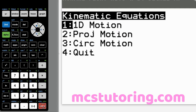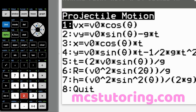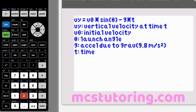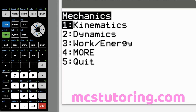Projectile motion option two: V sub Y equals V sub O times sine theta minus G times T. V sub Y is vertical velocity at time T, V sub zero is initial velocity, theta is launch angle, and G is acceleration due to gravity. Most people use 9.8 m/s², or 9.81 m/s² for more precision — AP physics sometimes rounds to 10, but I prefer accuracy. T is time.